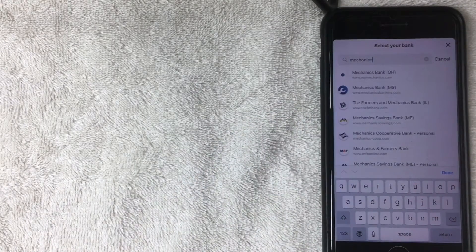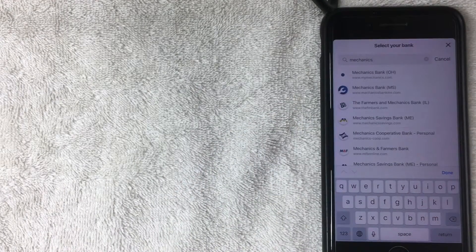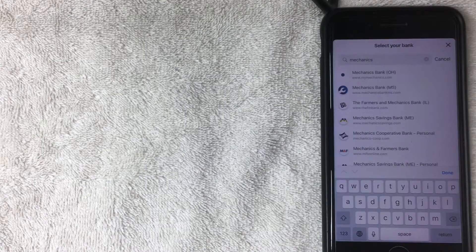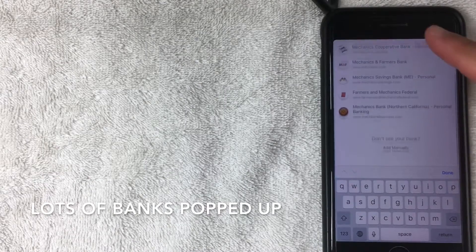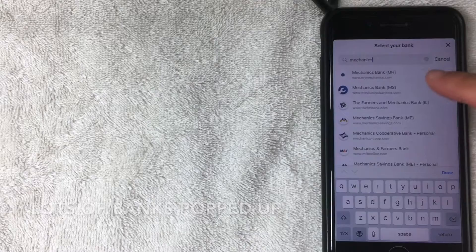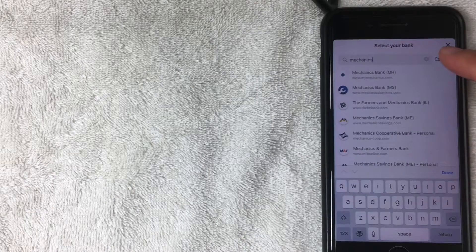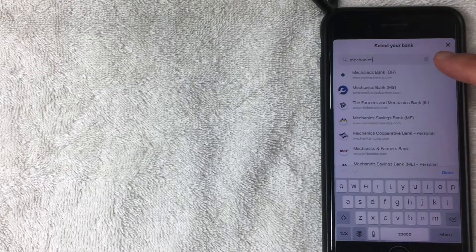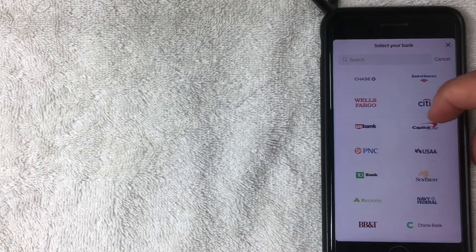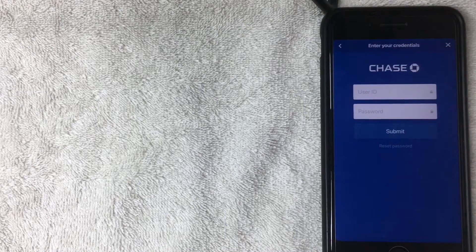So as you can see, I typed in Mechanics because I know there's something called Mechanics Bank, but all of these different banks popped up. So again, if your bank is not in the front screen, be sure to use the search function. I bank with Chase, so I'm going to go ahead and click on that.